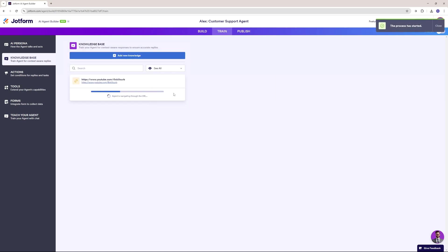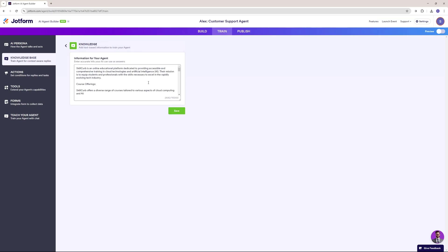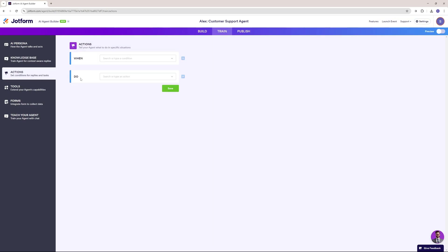It's going to take some time crawling the YouTube page. I can also go ahead and add text-based knowledge information — I have this text-based document. So now we have the YouTube page and the text-based information in our knowledge base.